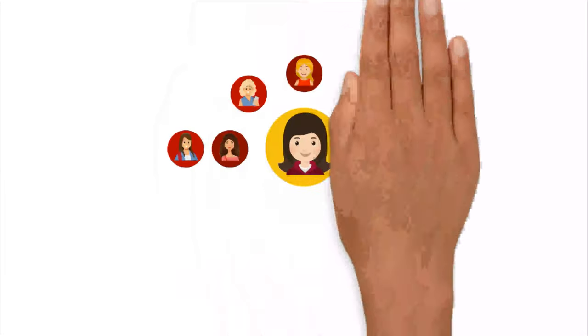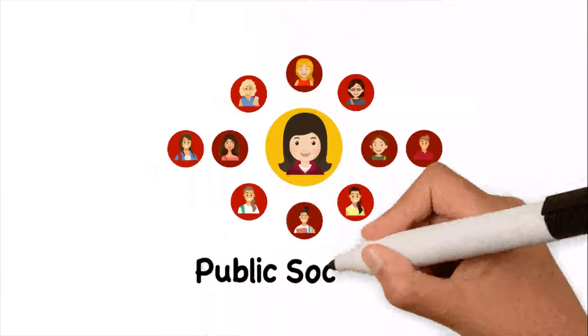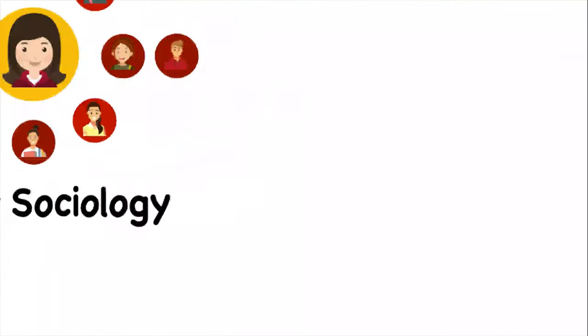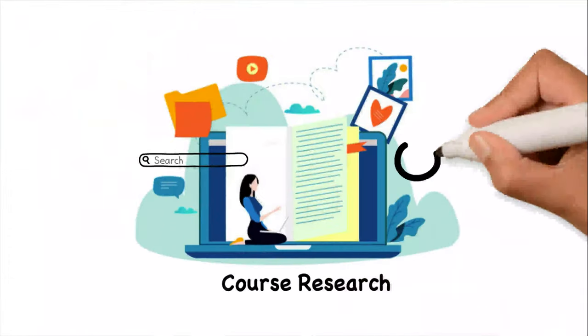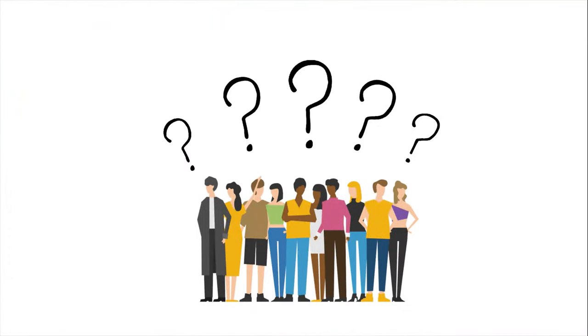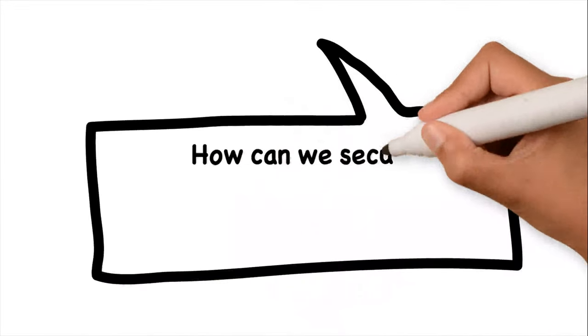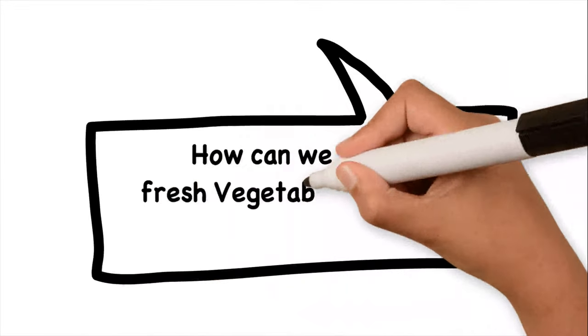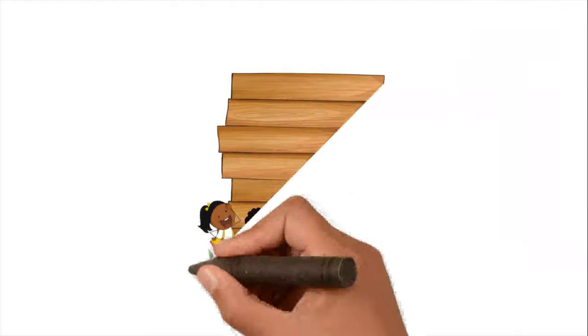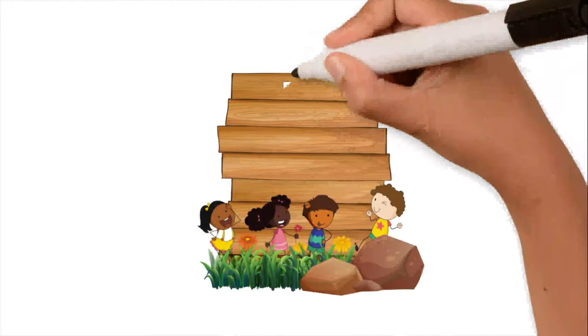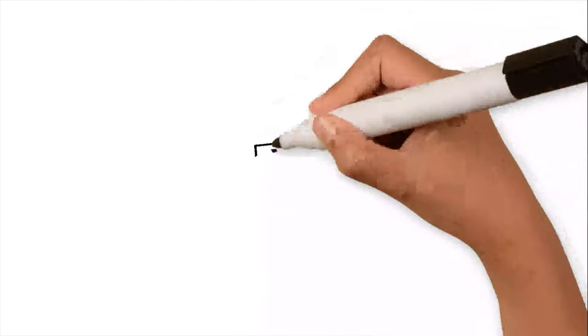Professor Connie and her students are doing public sociology by dedicating their course research to answer the Washington Park's community question: how can we secure fresh vegetables and fruits for our community? The Tiny Children's Garden is the answer to that question.